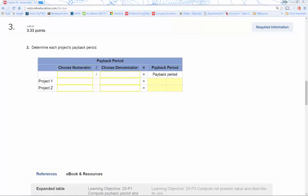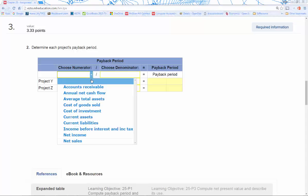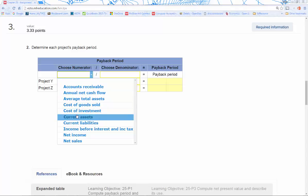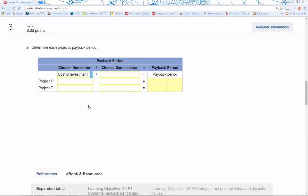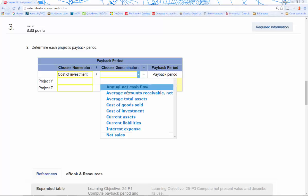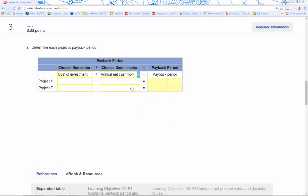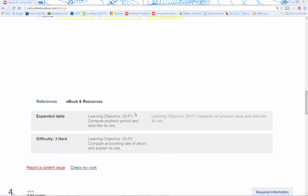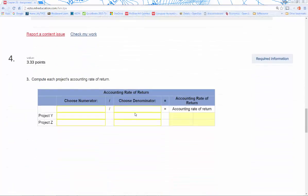Number three: we're supposed to determine each project's payback period. We already know what the cost of the investment is—that's straightforward, that's up at the top—and that'll be our first number for each of these projects. The denominator we've already calculated as well, and that's the annual net cash flow. We're able to divide the cost of investment by the annual net cash flow, and then we'll be able to get our payback periods in years.